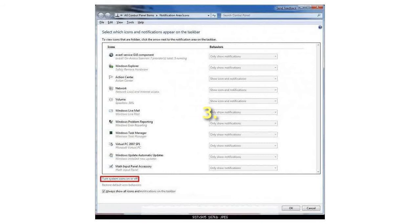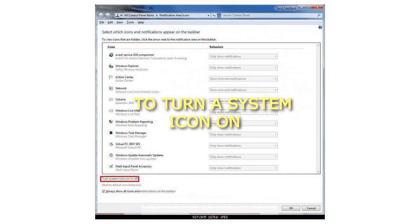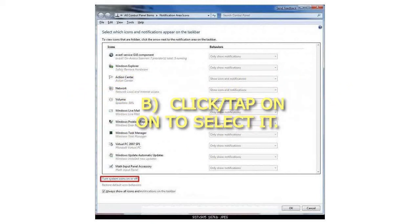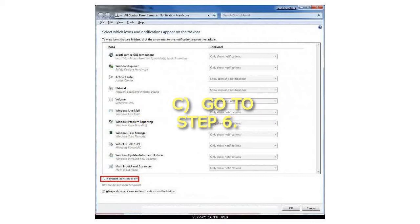Step 3: To turn a System Icon On. A. Click or tap on the Behaviors drop-down menu to the left of the System Icon you want to turn on. B. Click or tap on On to select it. C. Go to Step 6.